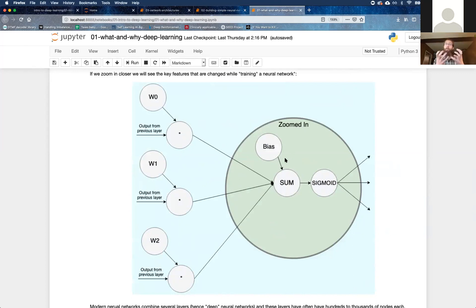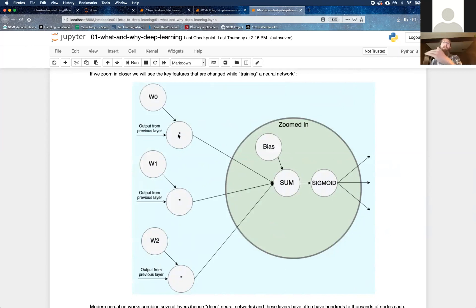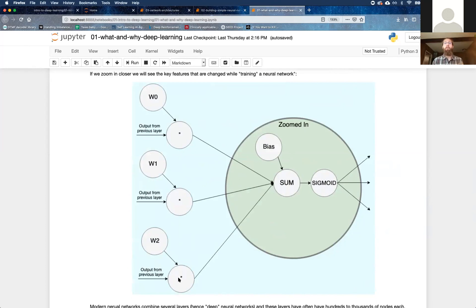Each neuron gets its own unique weights. Those weight values are multiplied by whatever the input is from the previous layer, the nodes in the previous layer, and those multiplied or weighted values are then what gets sent to this sum operation.